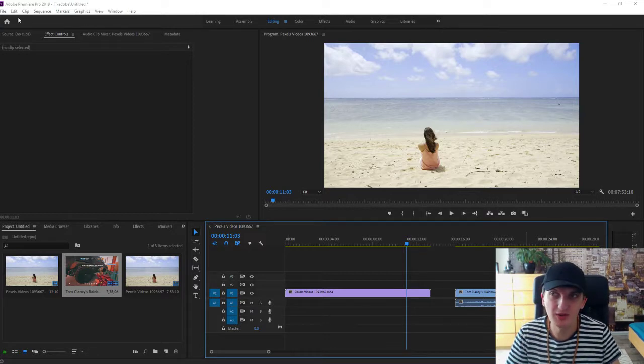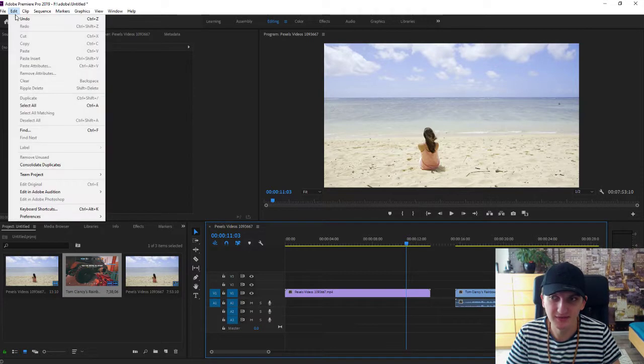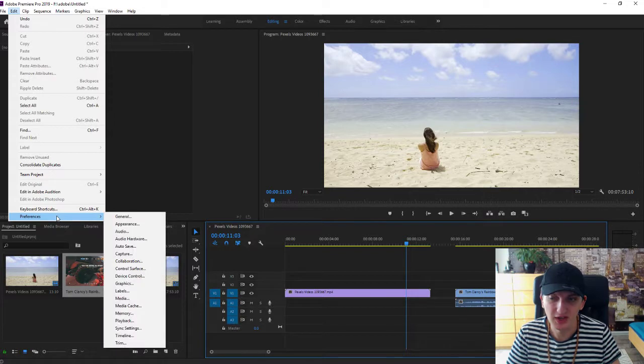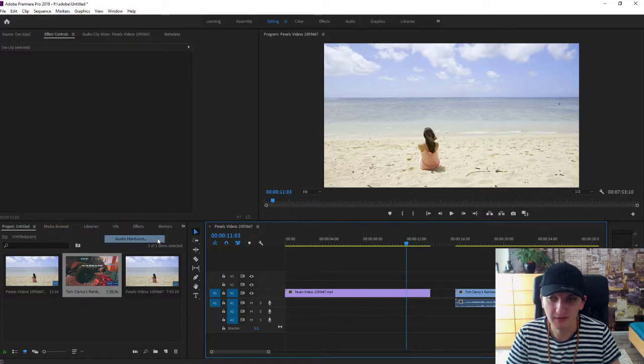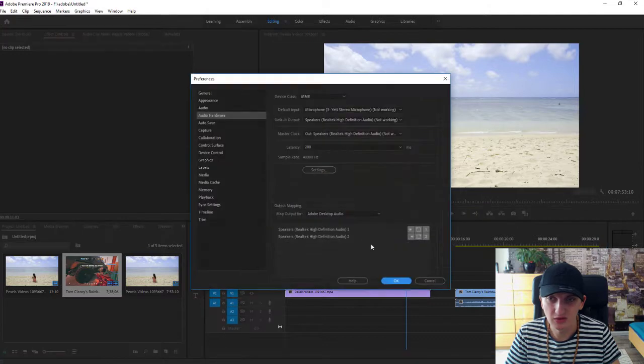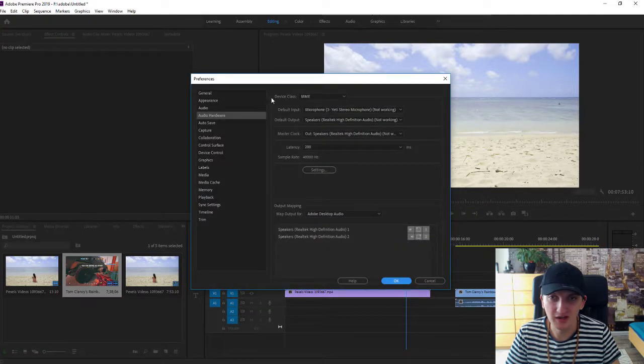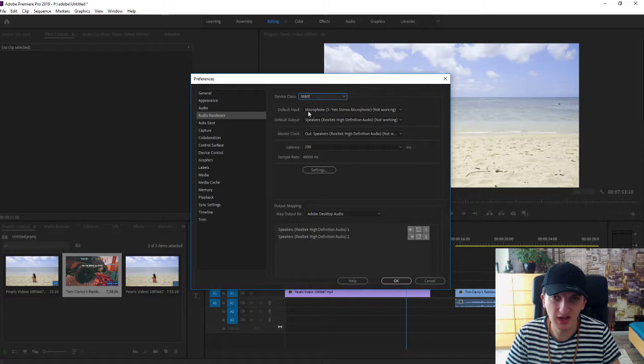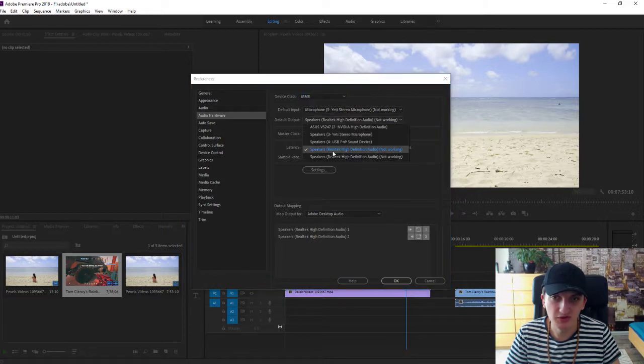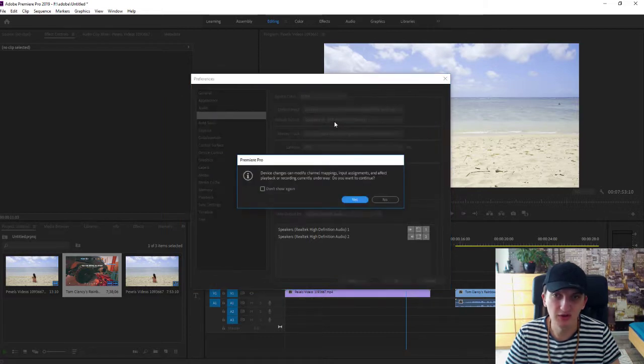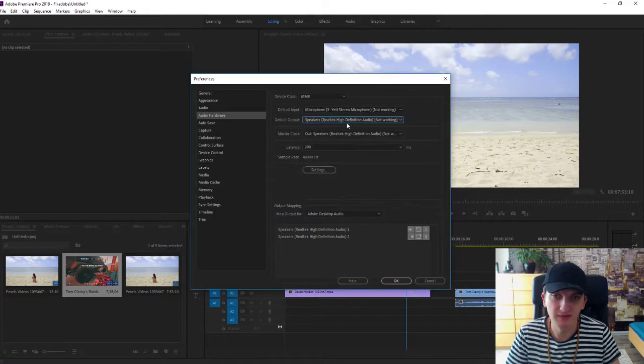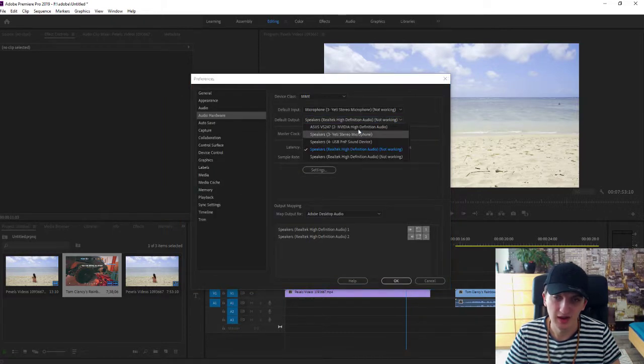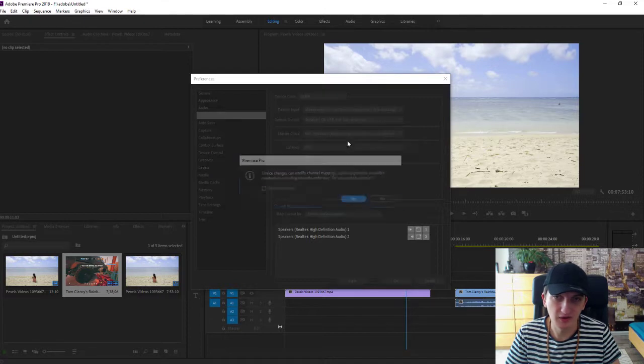All you want to do is go to Edit, then Preferences, and then click on Audio Hardware. Here, for Device Class, choose MME, and for Default Output, choose your headphones.